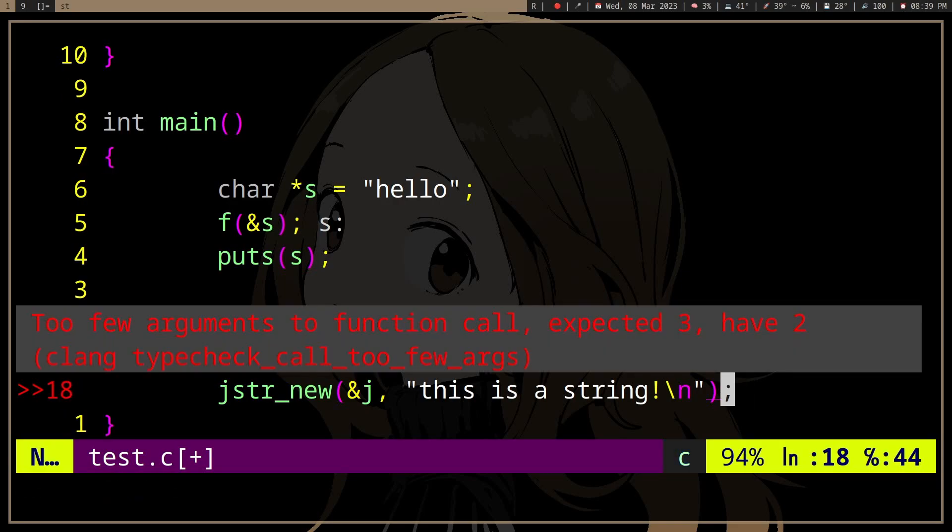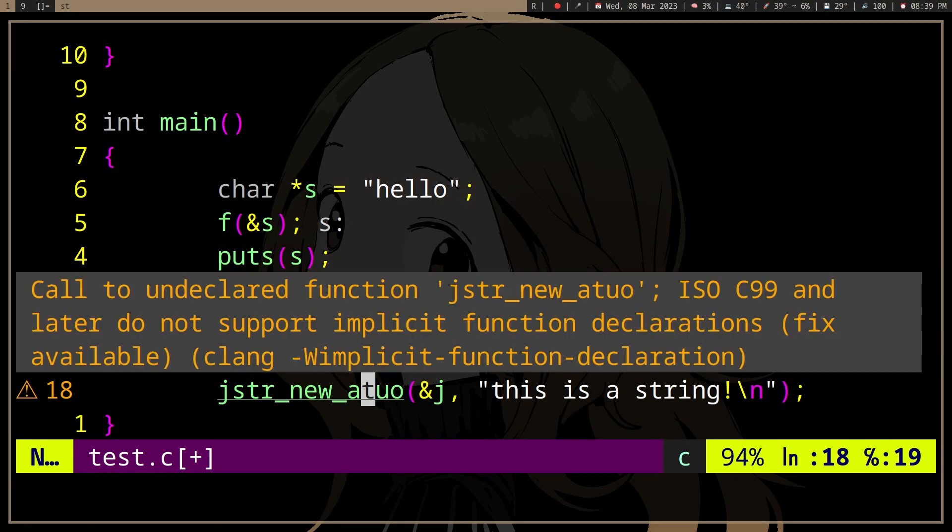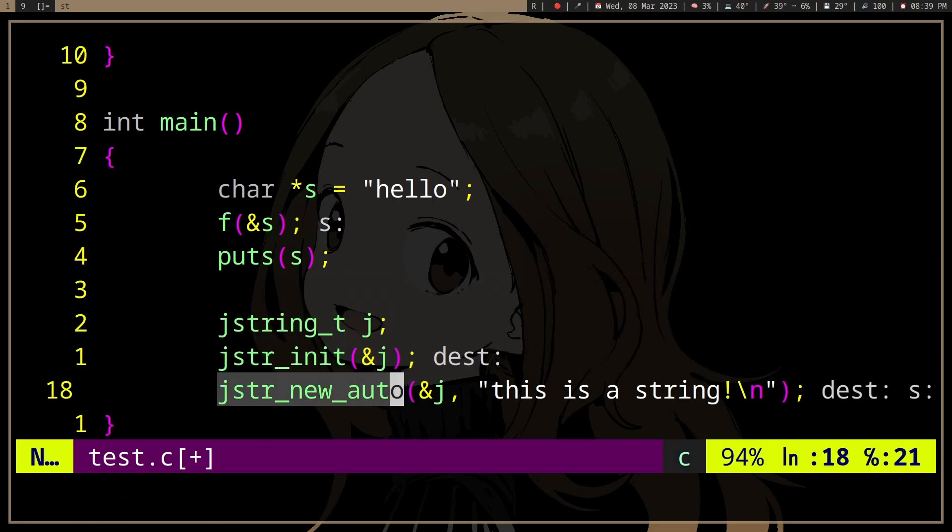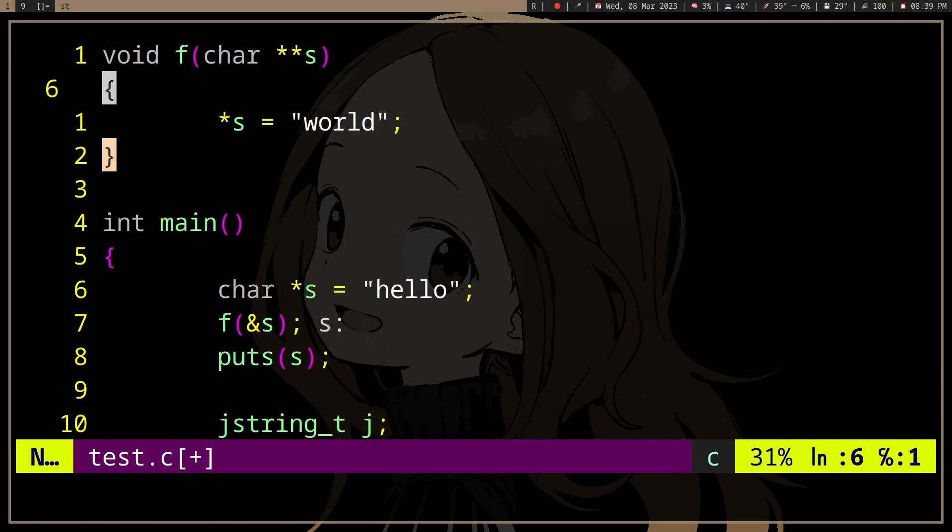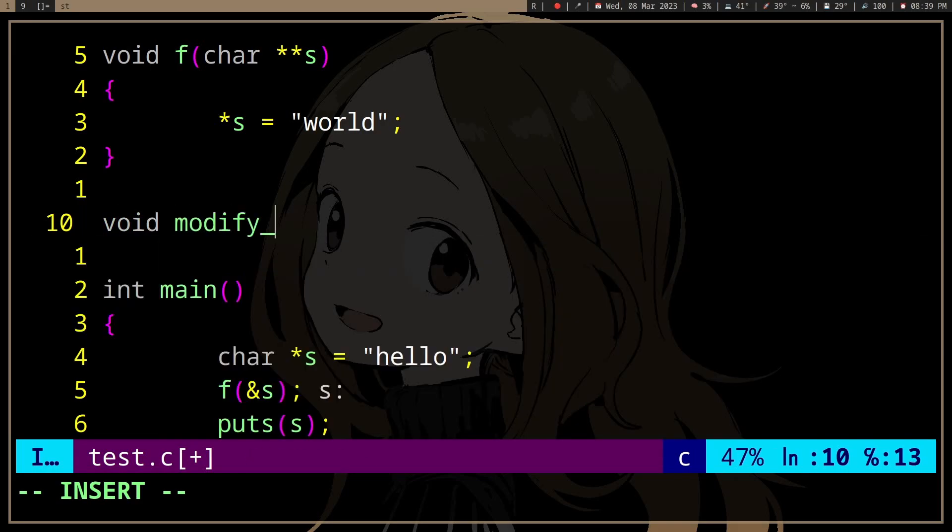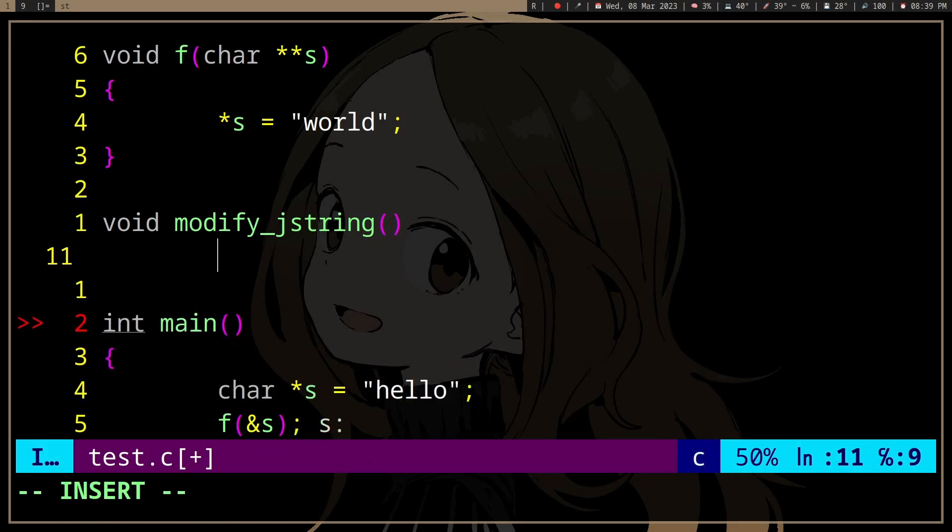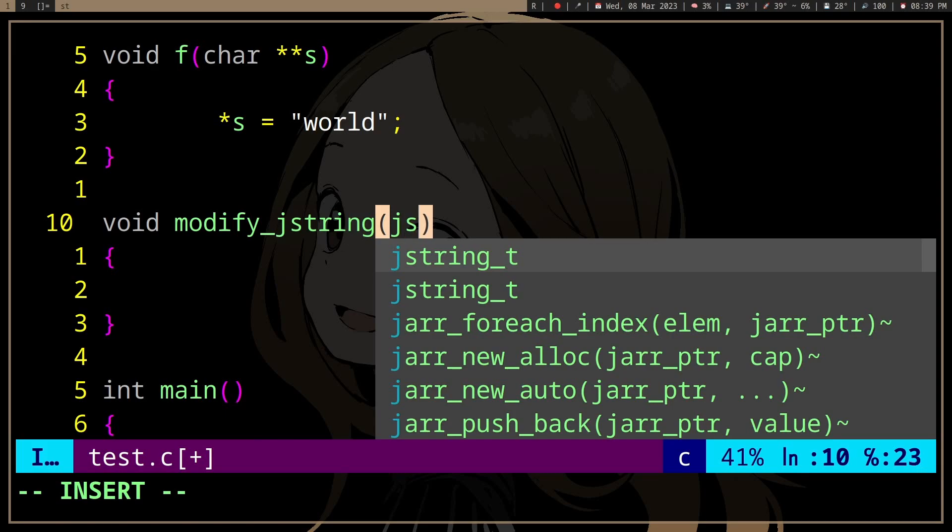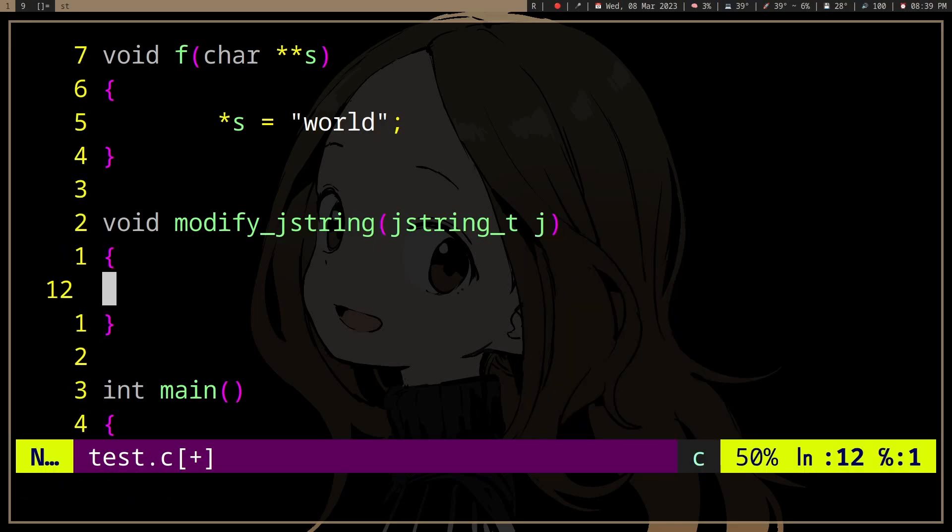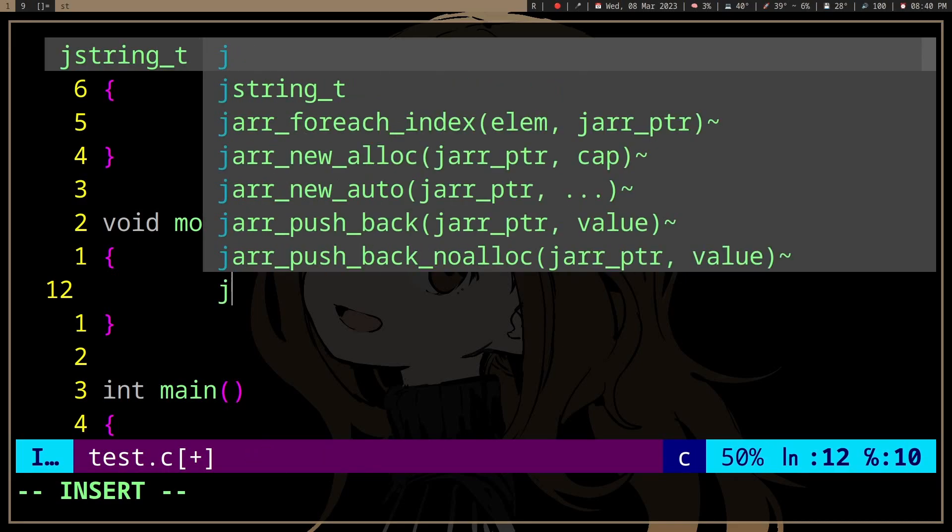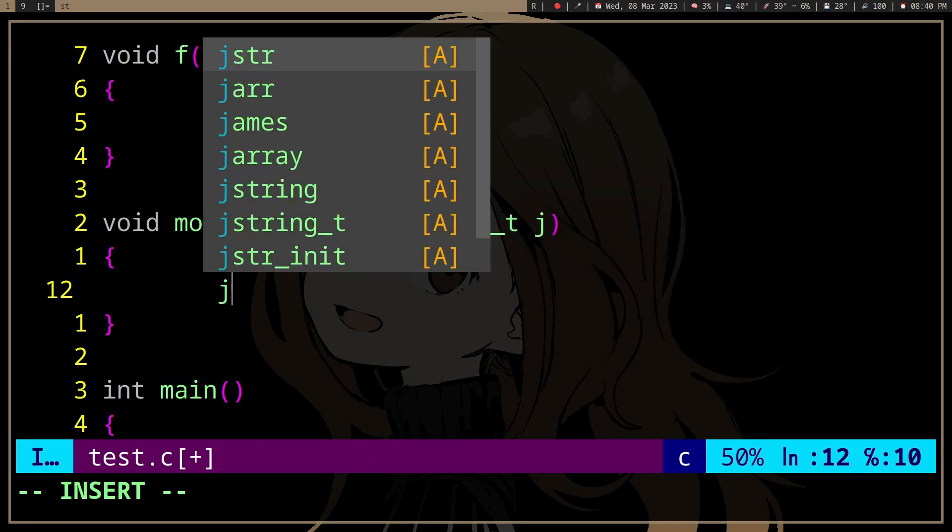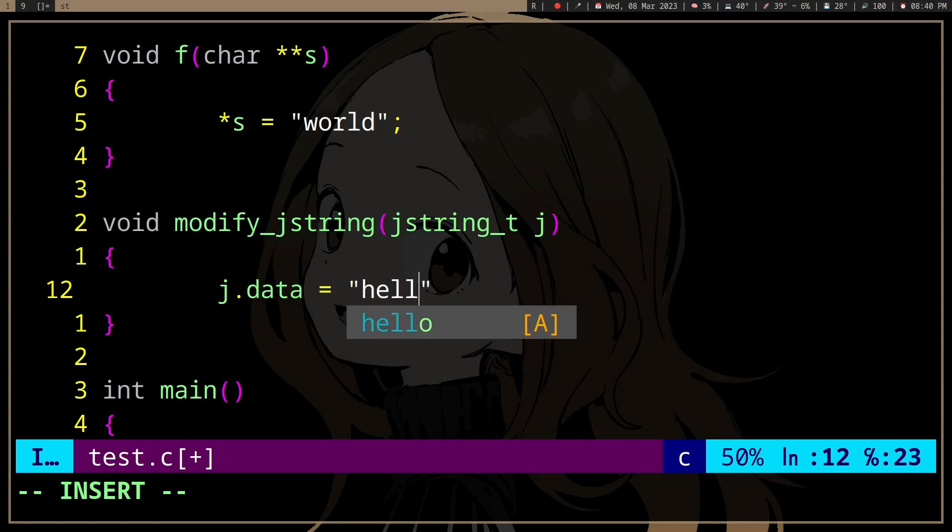Okay, and then if we have another function that is going to modify string, so modify_jstring, let's try without pointer. And then let's say, let's make it point to string literal or something. j.data equals hello world.